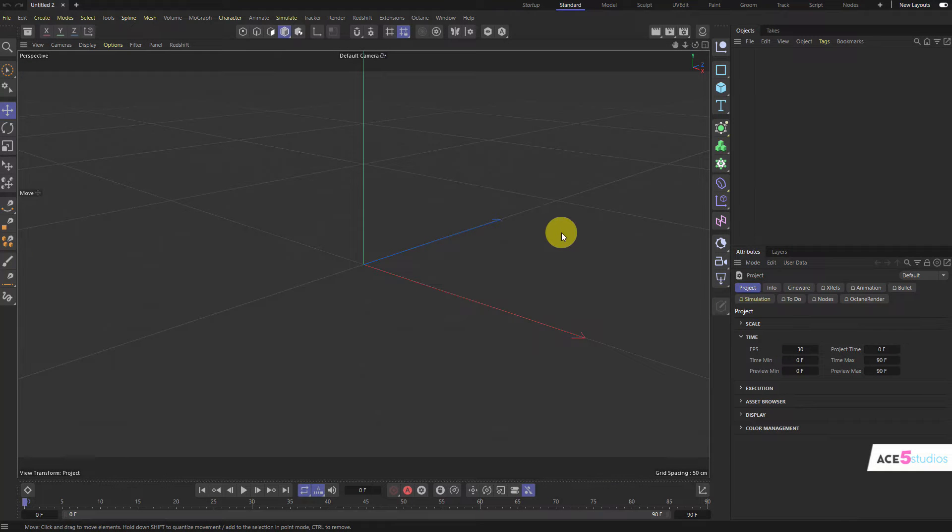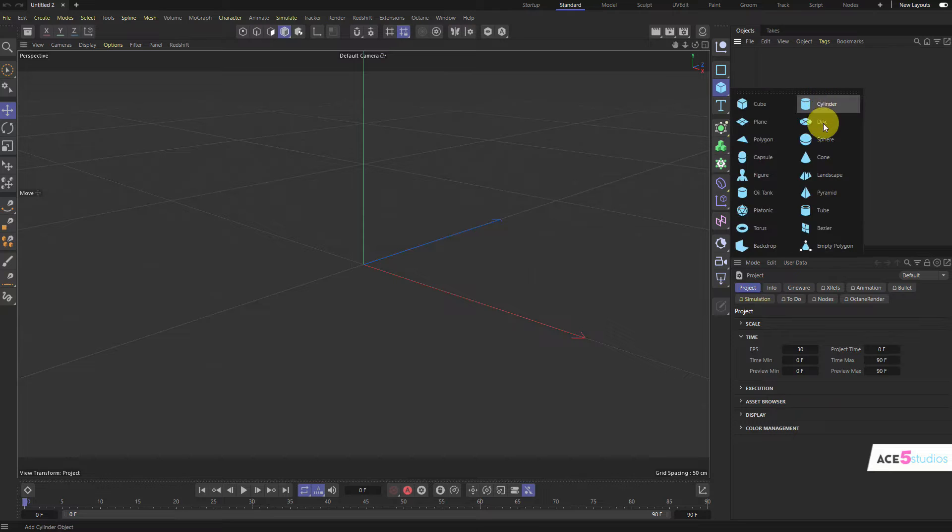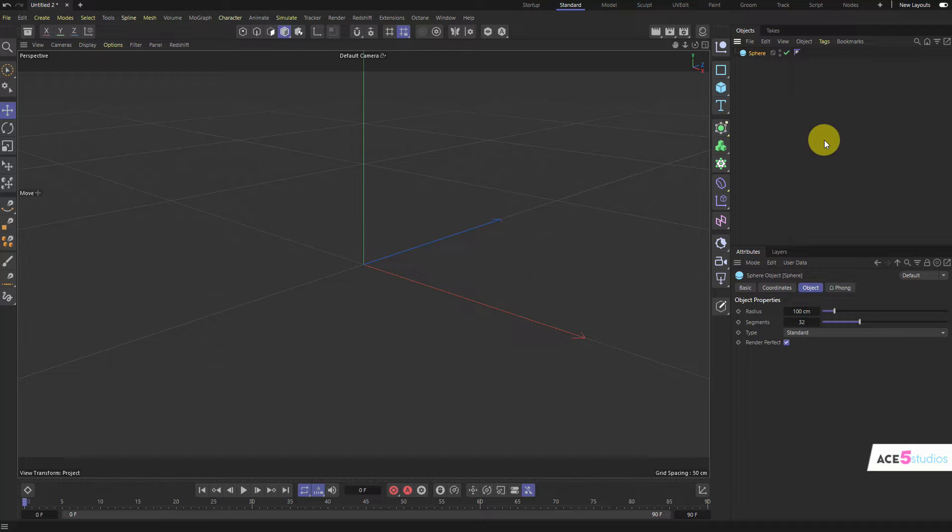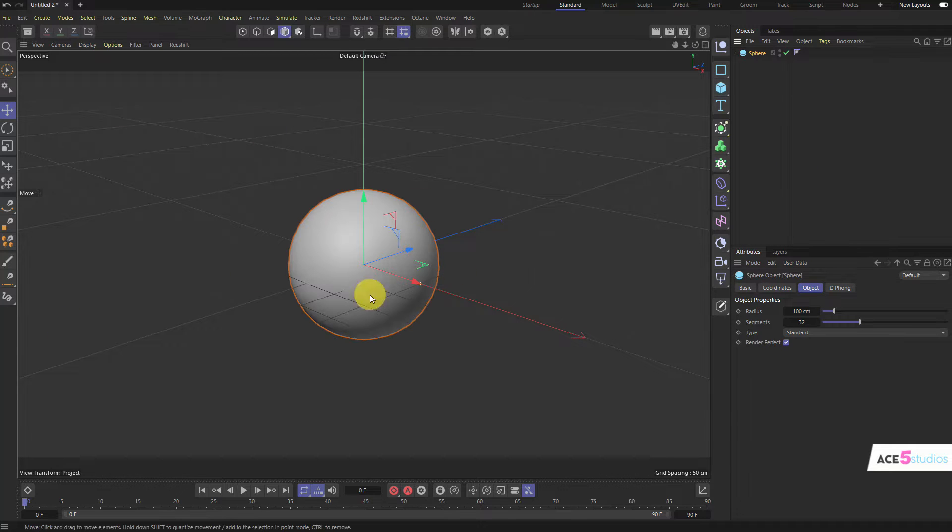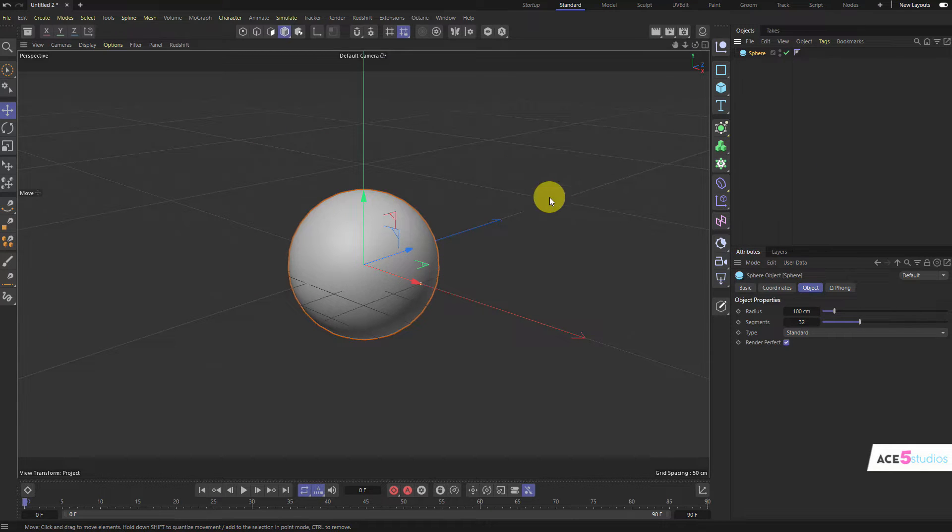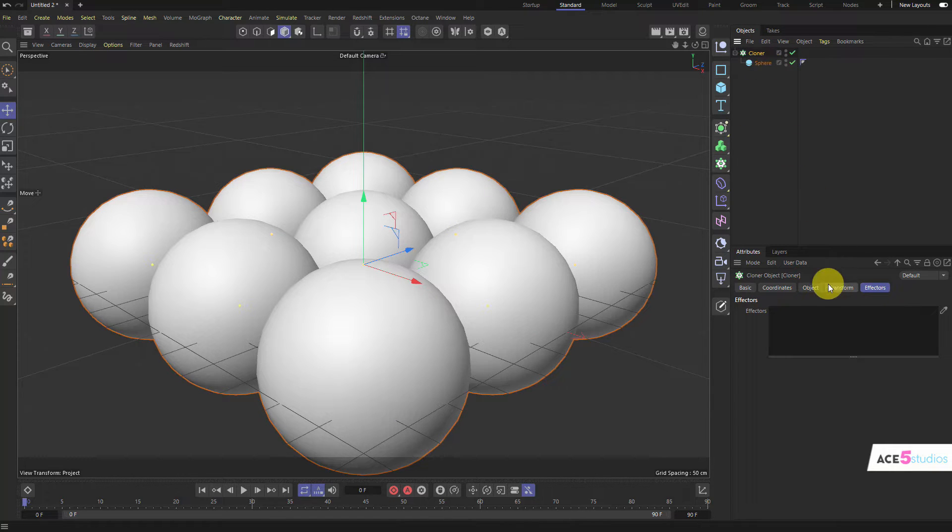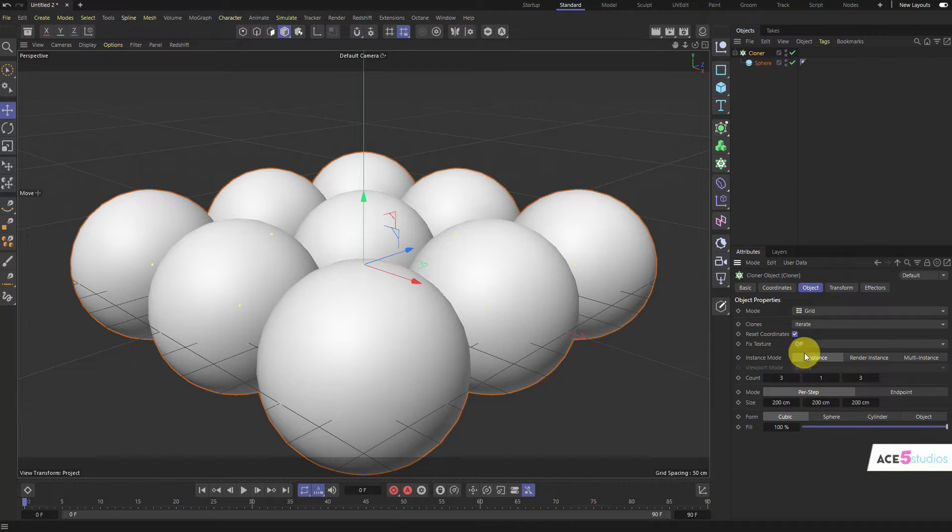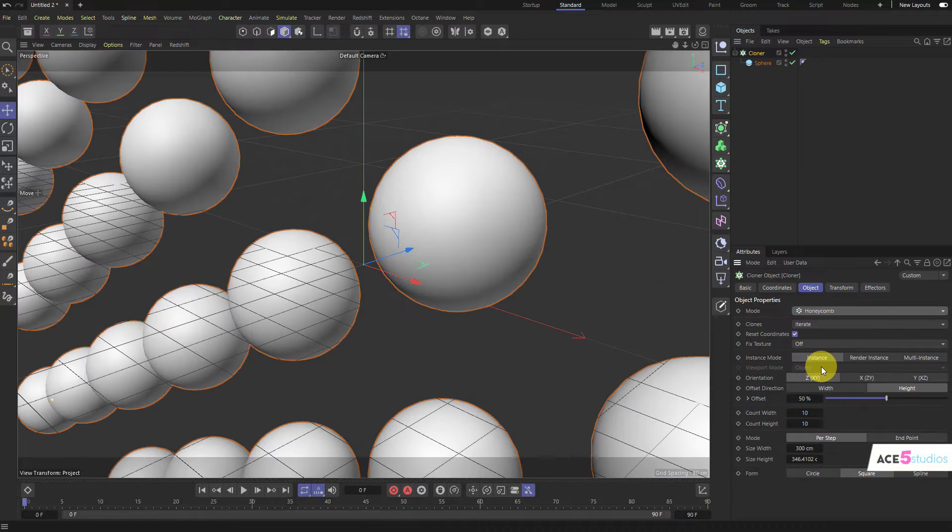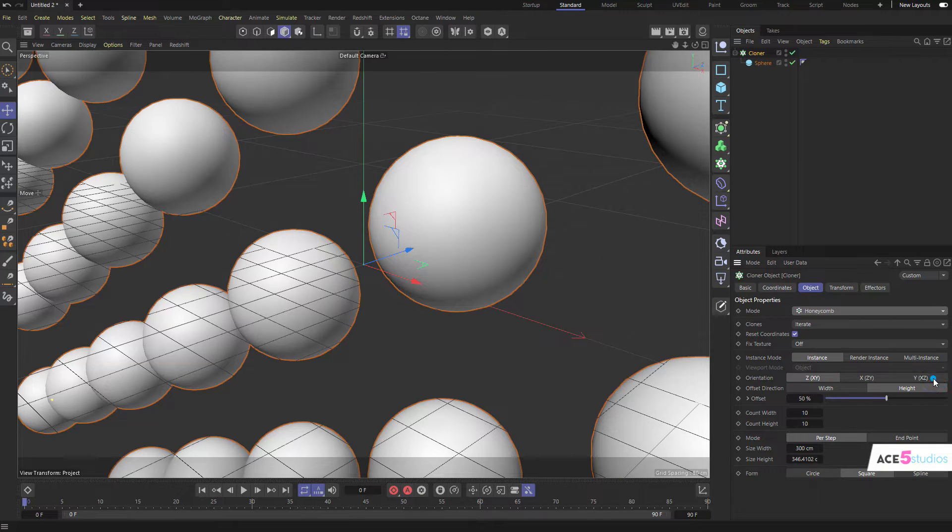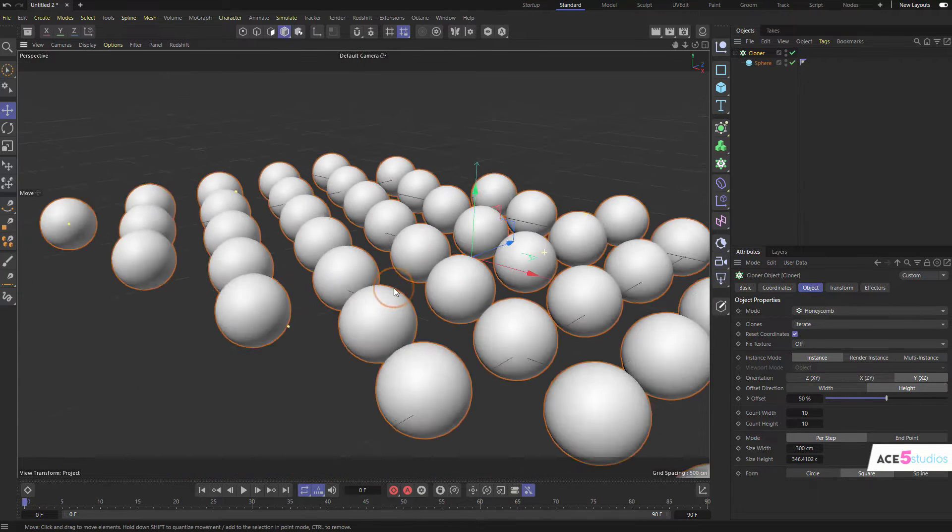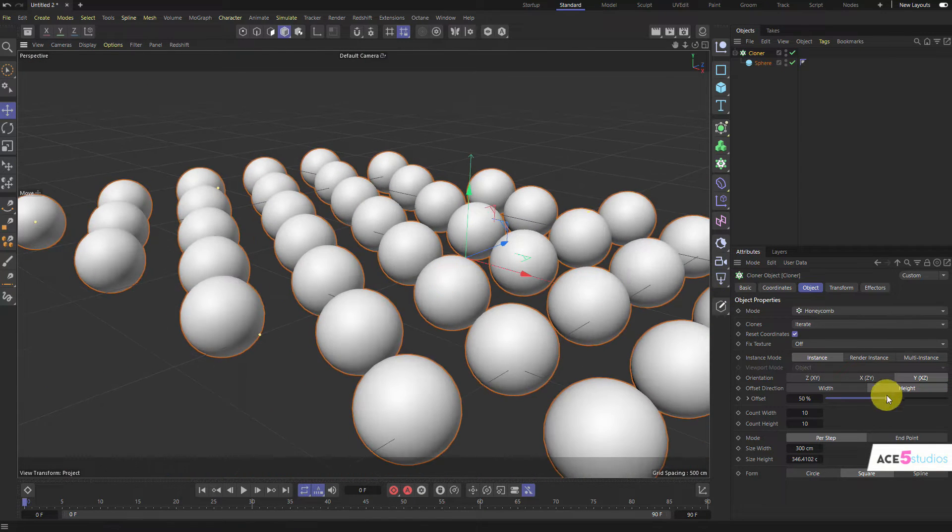So, let us start with creating a sphere. This will be our main thing that we have. And let's put it into a Cloner object. And let's switch the Cloner to Honeycomb and make it Y, X, Z, so it's a nice plane here.